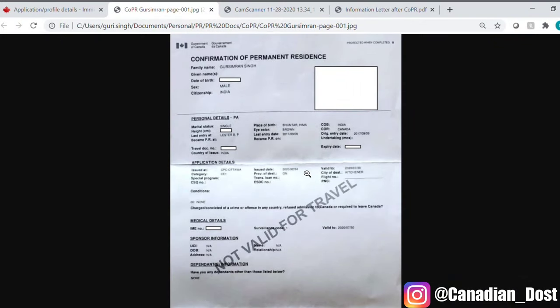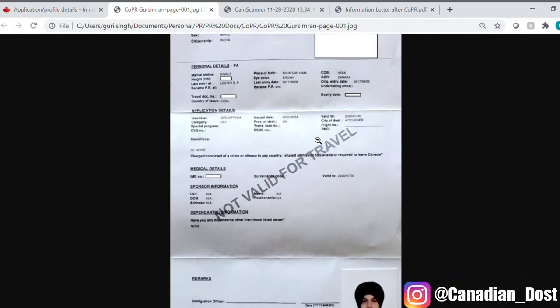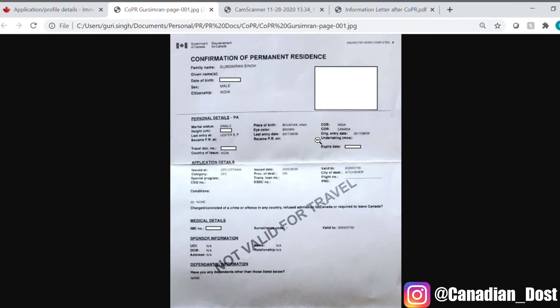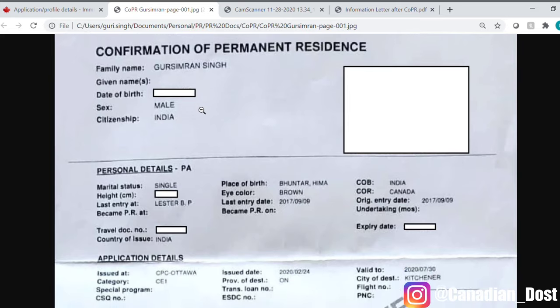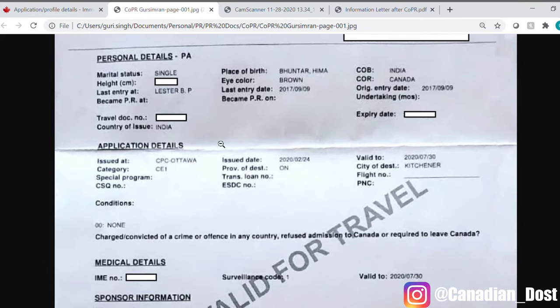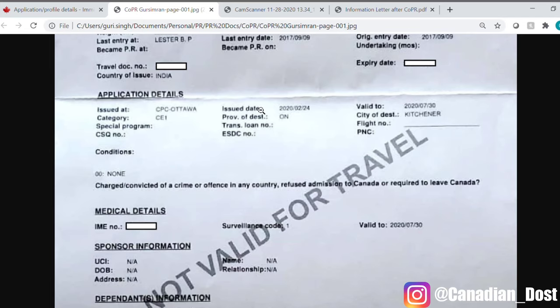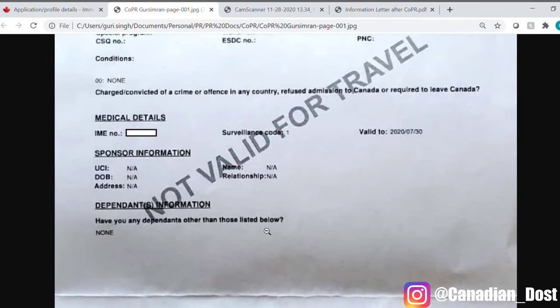Now let's talk about how COPR looks. Let me jump right into my computer to show you that. As you can see, COPR looks like this, which is a very tall document. If we talk about the contents of COPR, first of all it is written that this is the confirmation of permanent residence, and it includes personal details as well as application details of where COPR was issued and the dates associated with it. These details come directly from your Express Entry or your PNP application. Then there are medical details, and if you have any sponsors or dependents, their details are also written. And then there is the remark section.